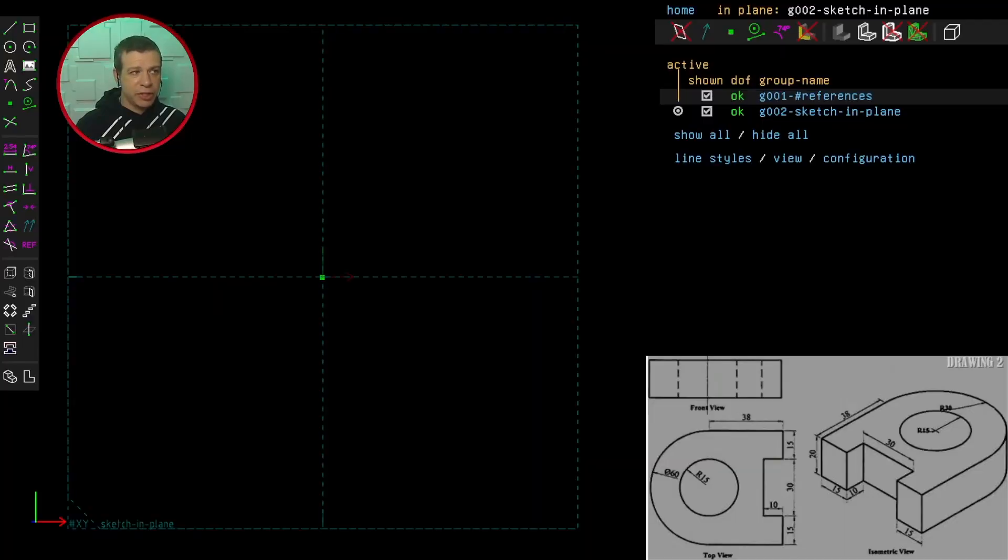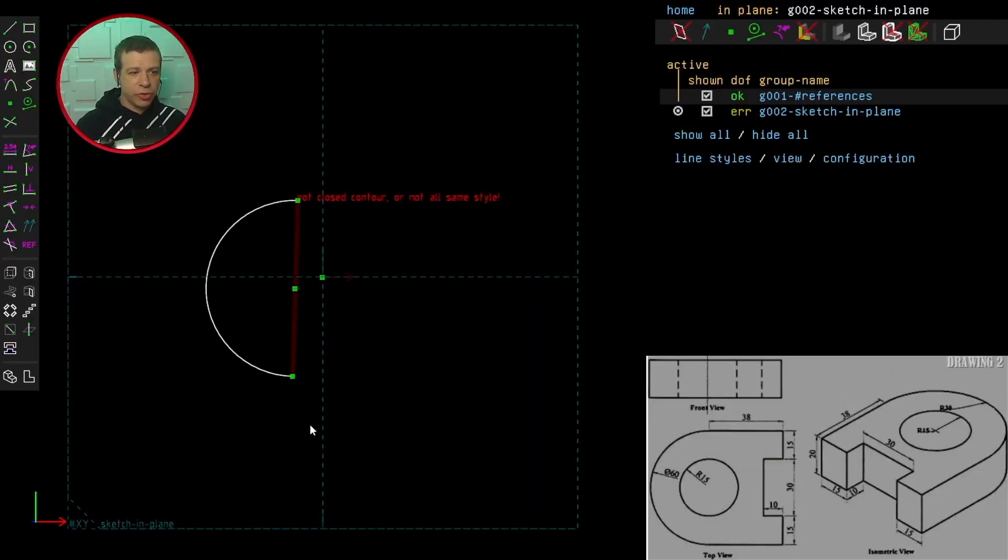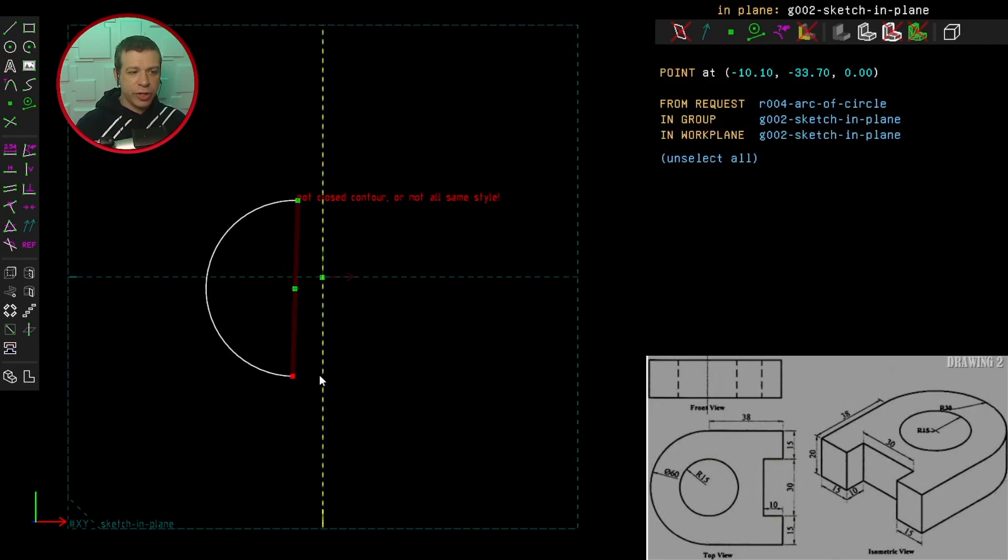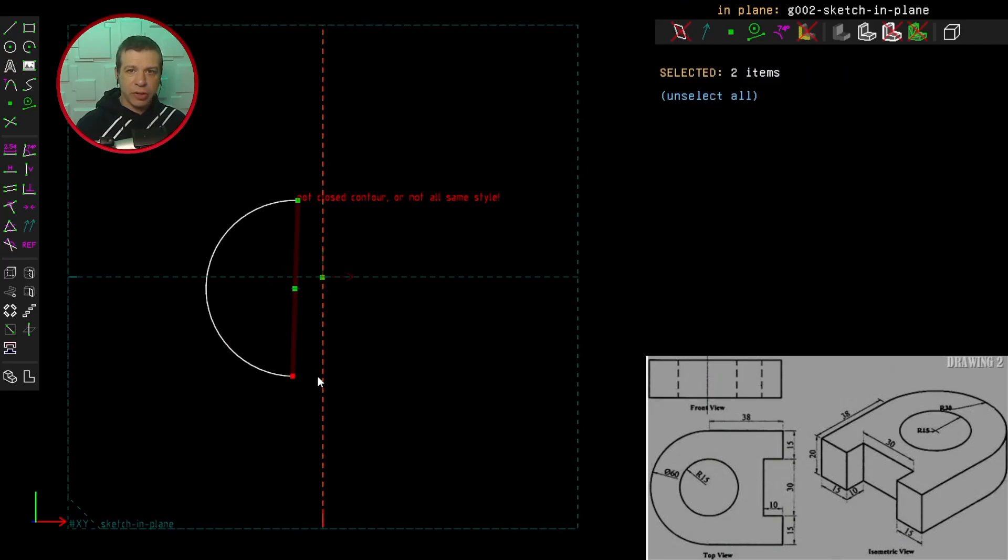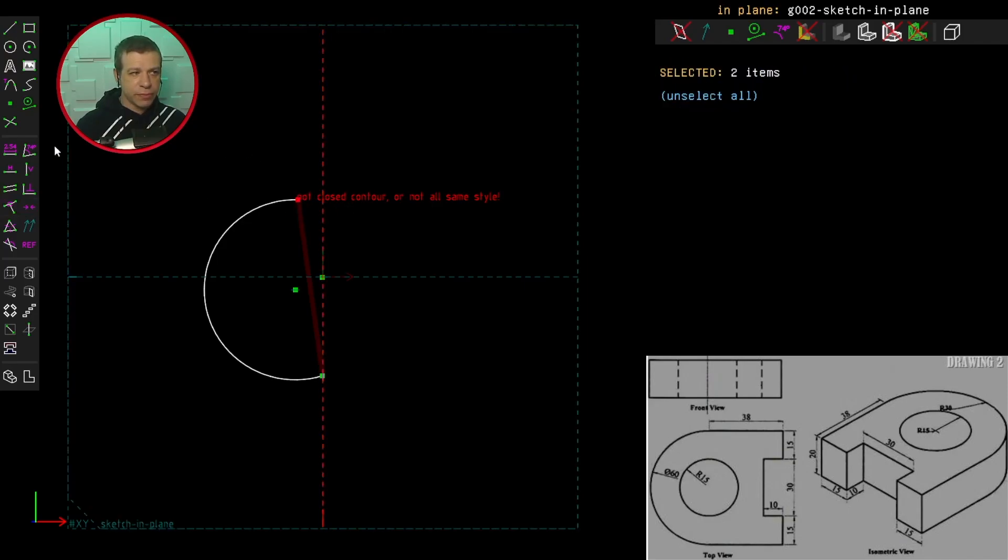Inside SolveSpace, I'm going to click on the Arc tool. Click and drag and constrain these points to be on the Y-axis by selecting the constrain point on line. And same thing with this one.